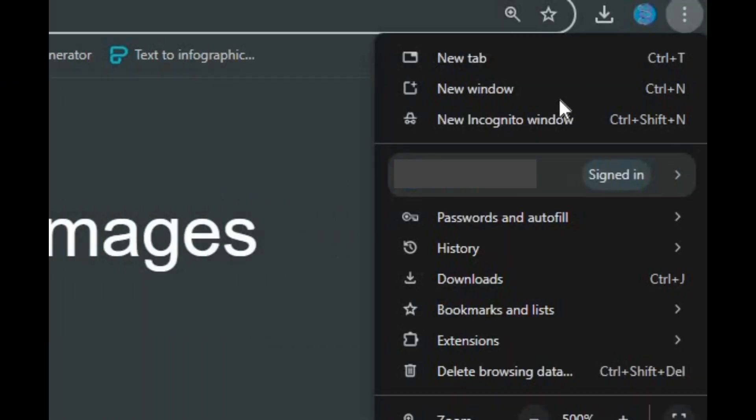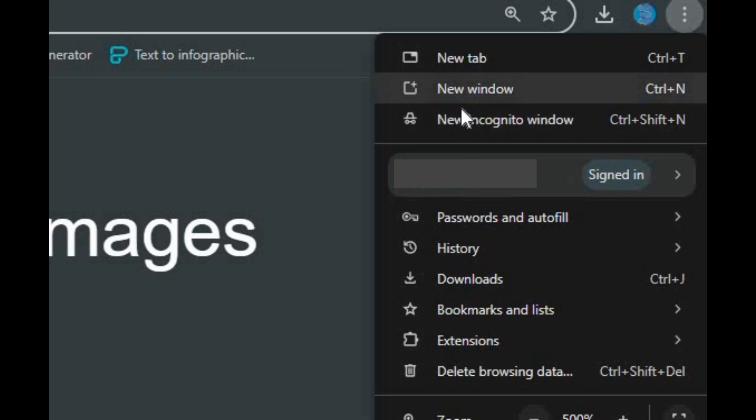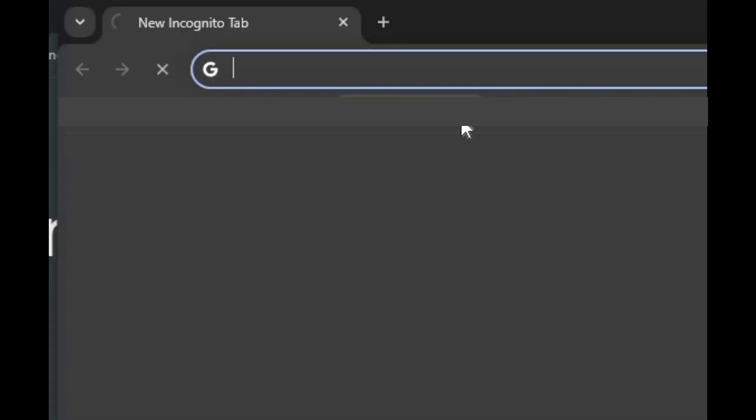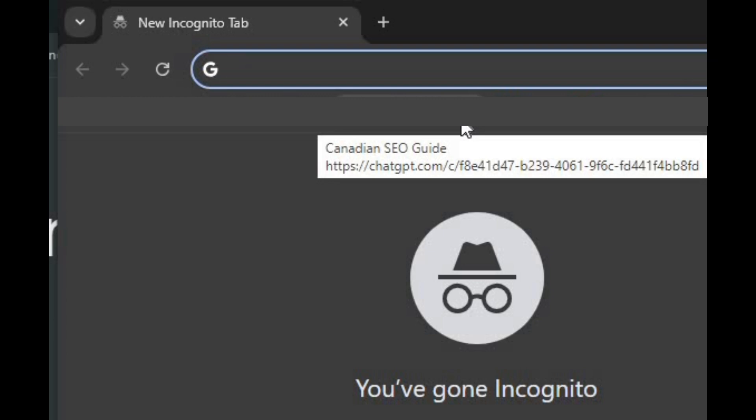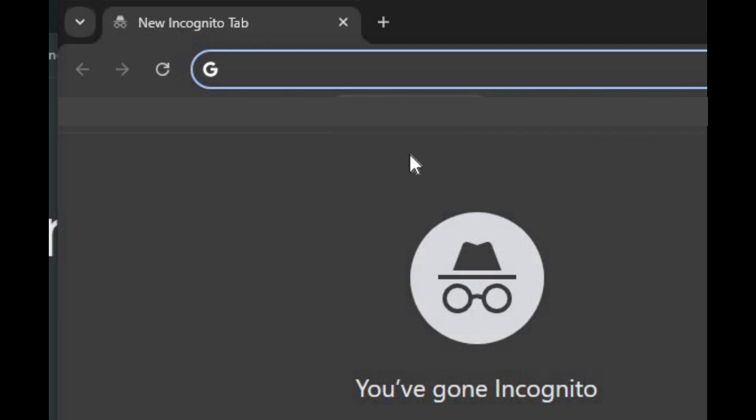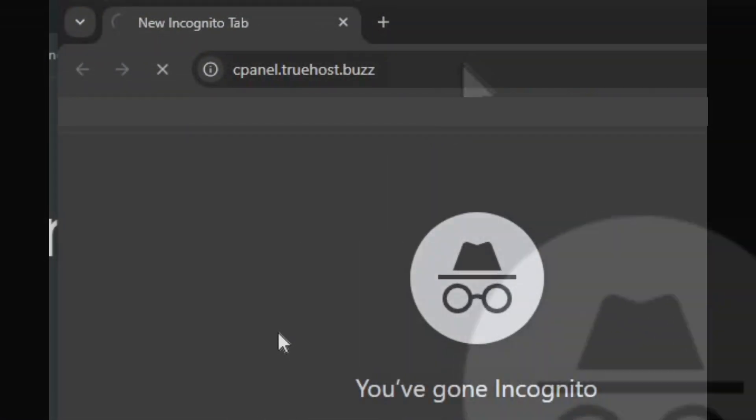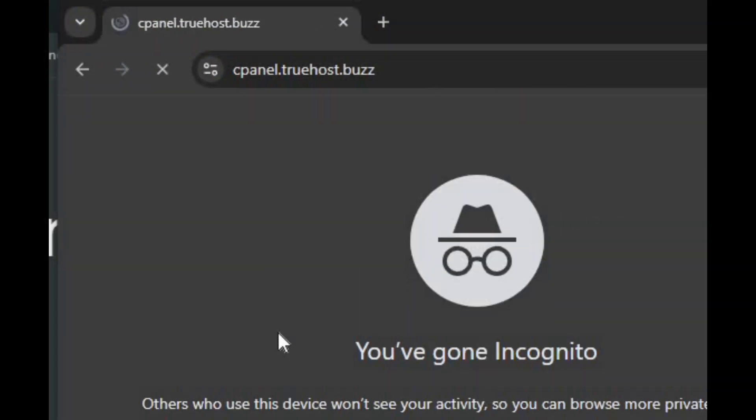Step 4: Try using incognito or private browsing mode. Sometimes browser caching or cookies can contribute to this issue. Try logging into cPanel using incognito or private browsing mode to see if it resolves the problem.